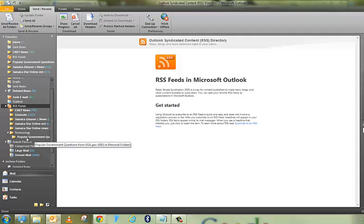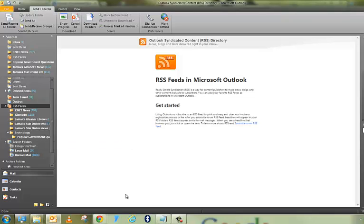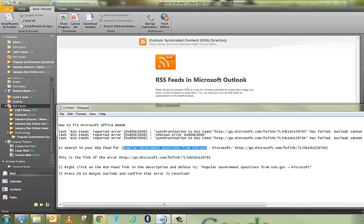Now, this is not the actual folder because I already fixed the problem on my end and my system won't let me recreate it. But once you delete those USA.gov RSS feed, the problem should be resolved.